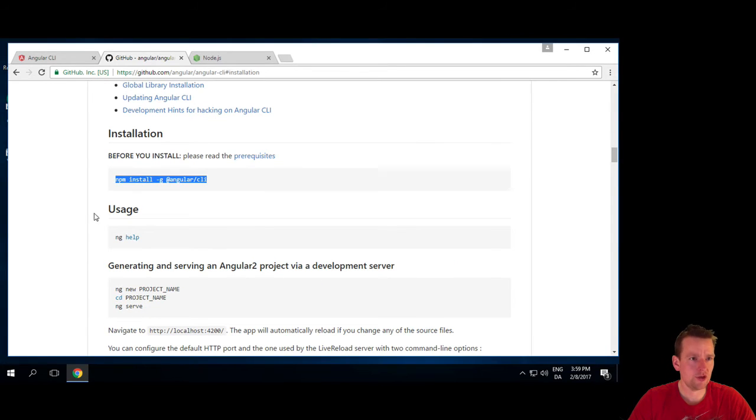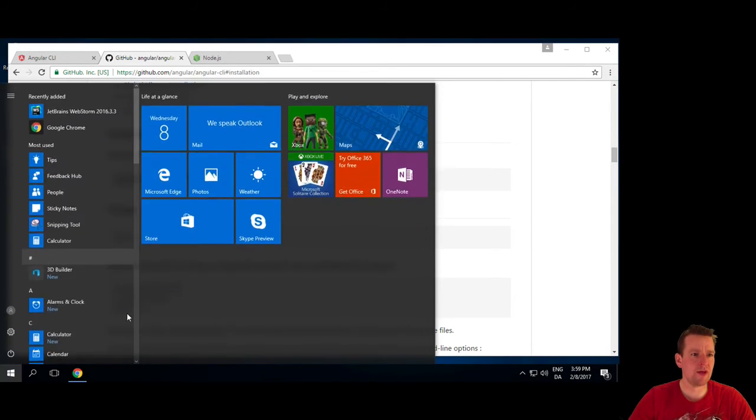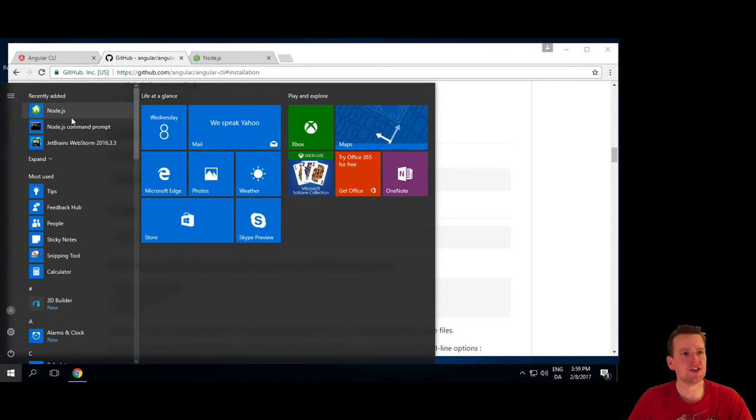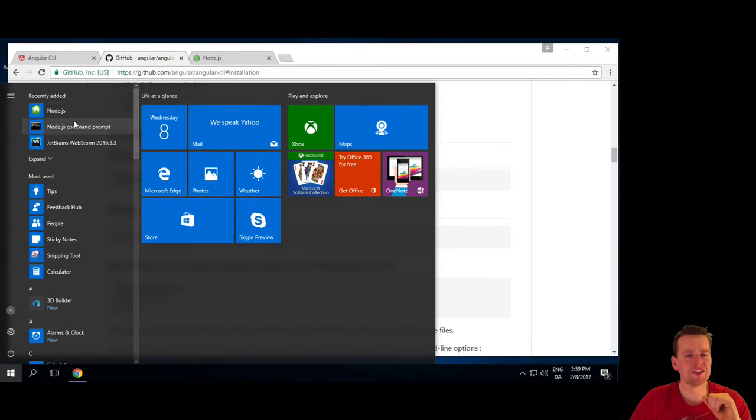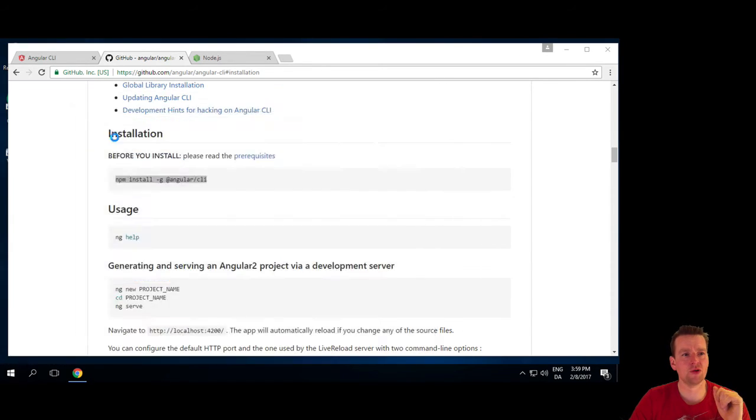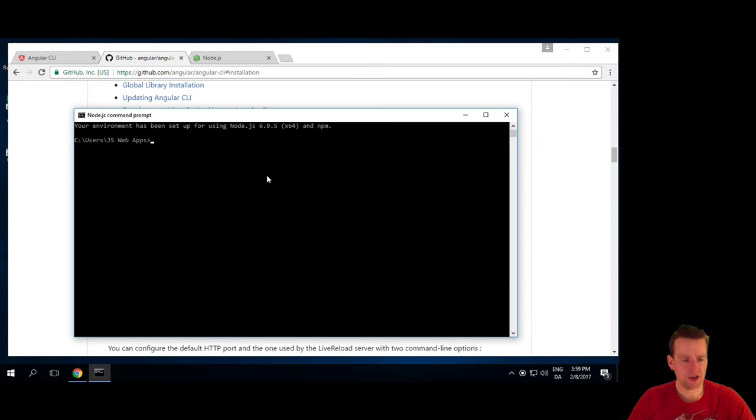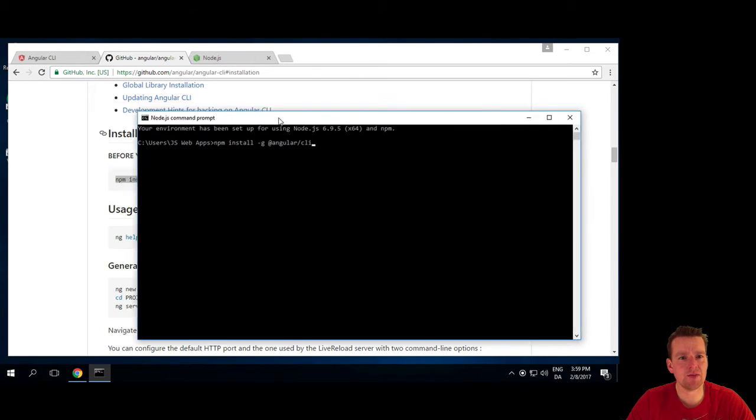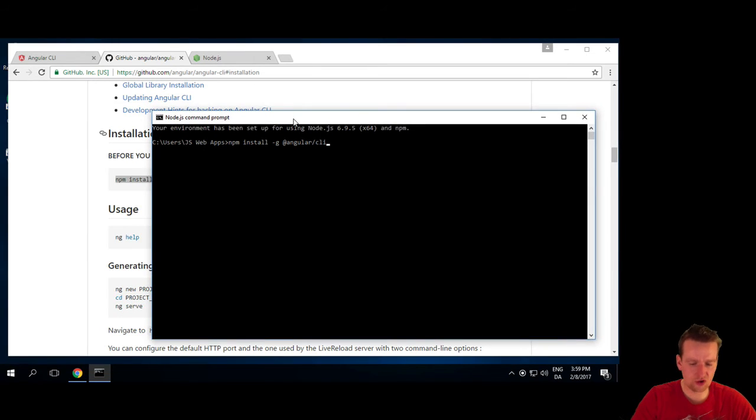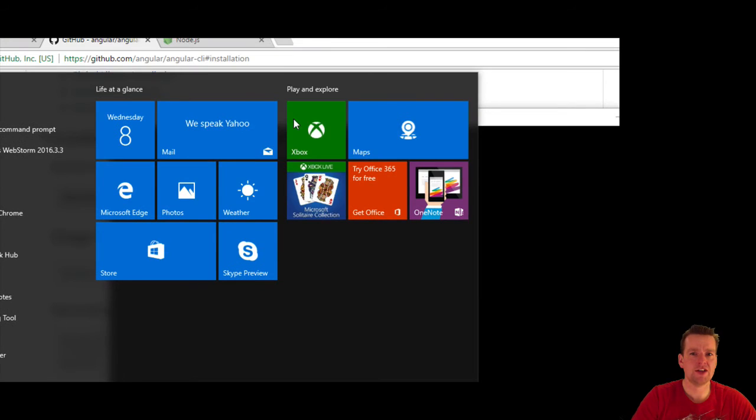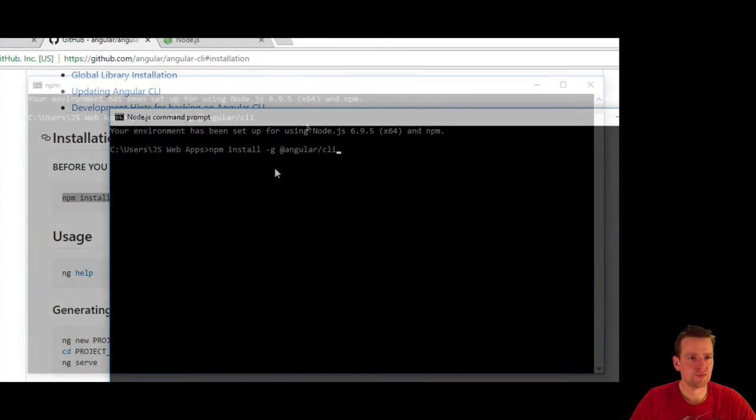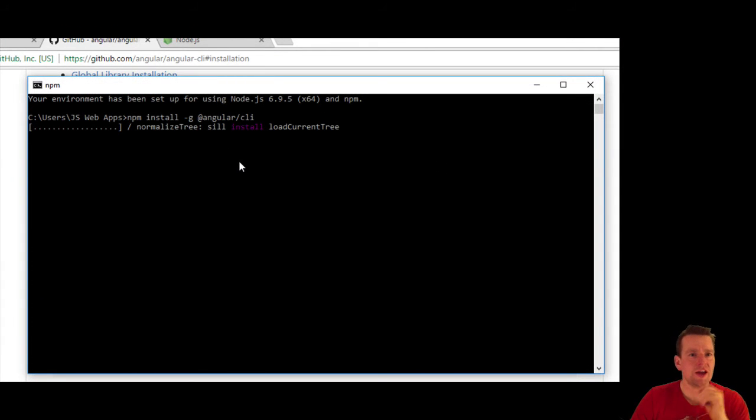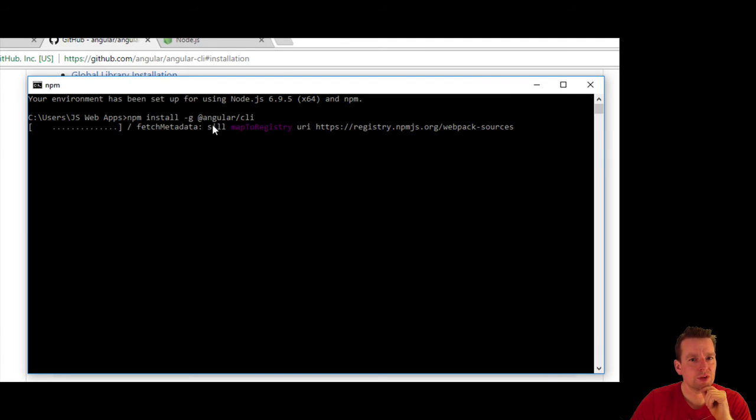So we copy that, and now we have to open a command prompt. Since we just installed Node.js, there's a Node.js command prompt, so I'll open that one. I'll just paste in the lines here, npm install, that's -g for global. I'll press enter, and it'll do the installation, hopefully.